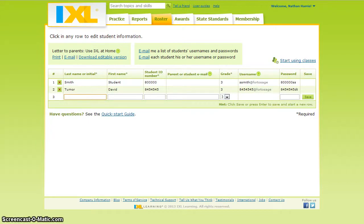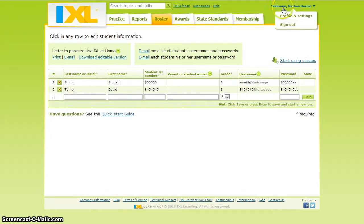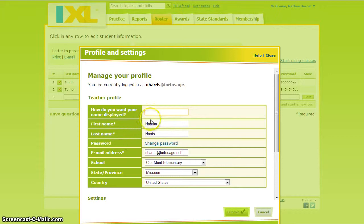Before your students start practicing, edit your profile settings by going to the top right-hand corner. Left-click on Profile and Settings, and type in what IXL is going to display as your name to your students when they sign in. Then click Submit.